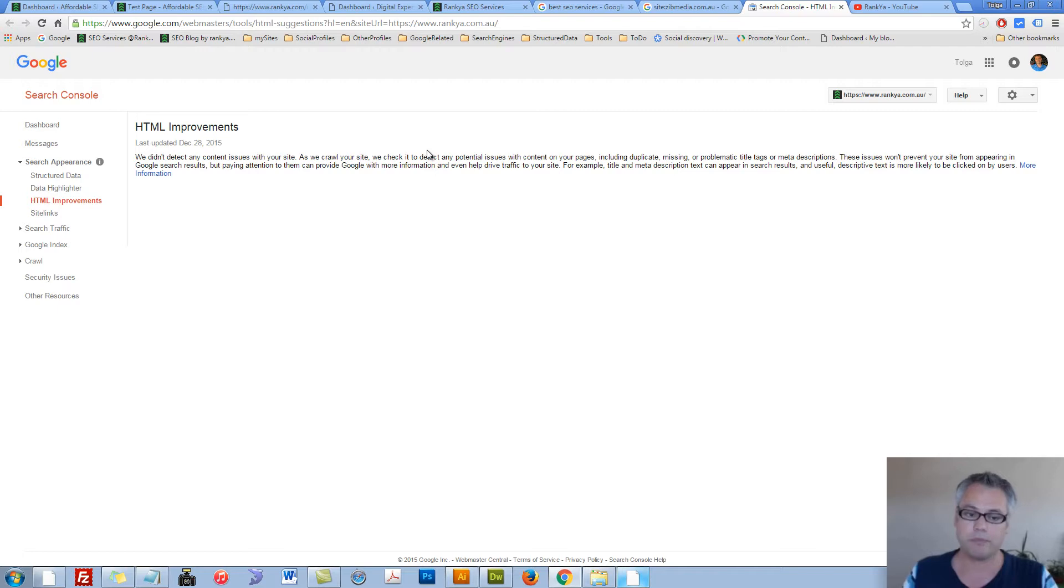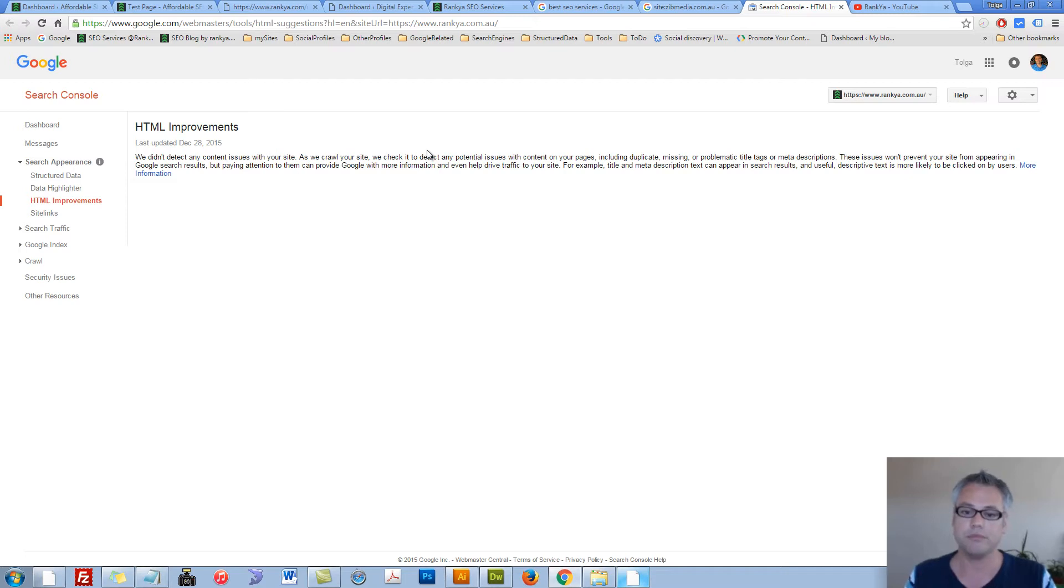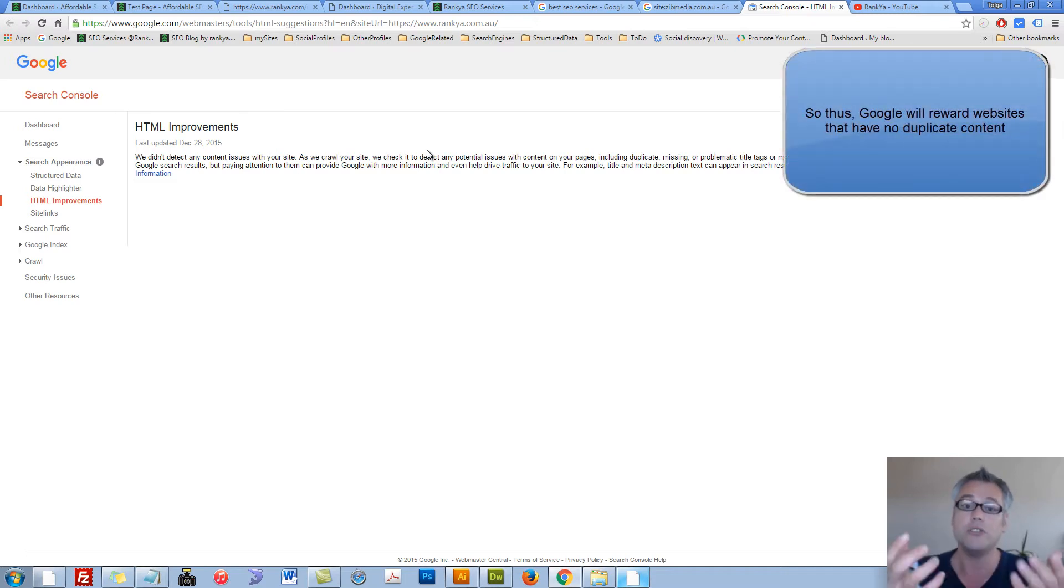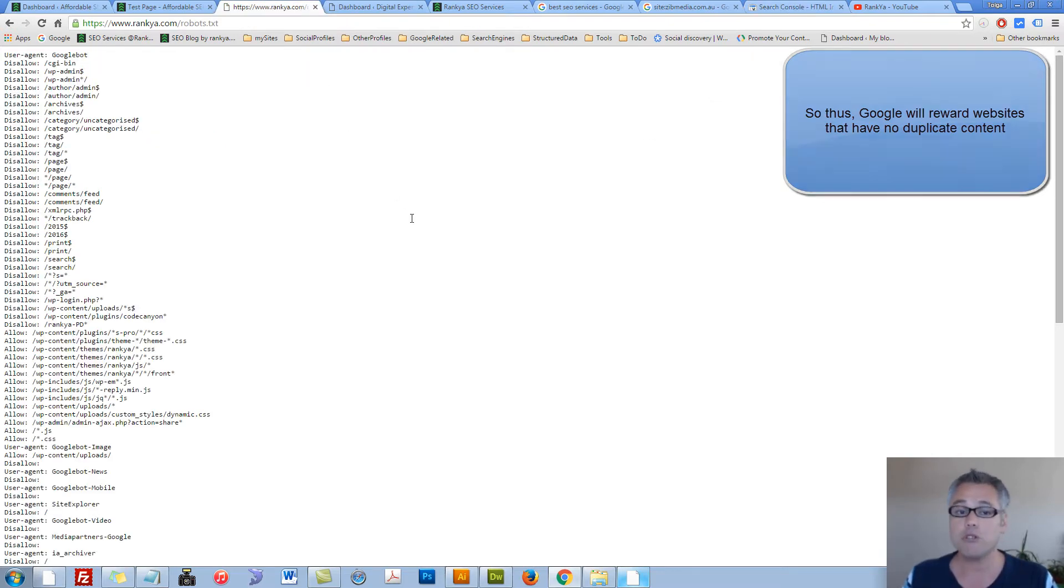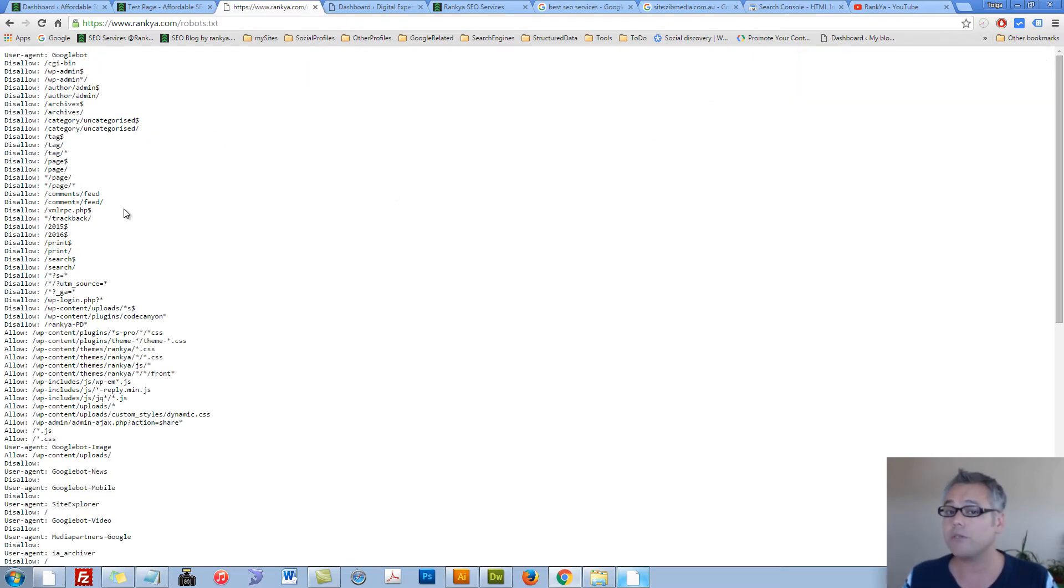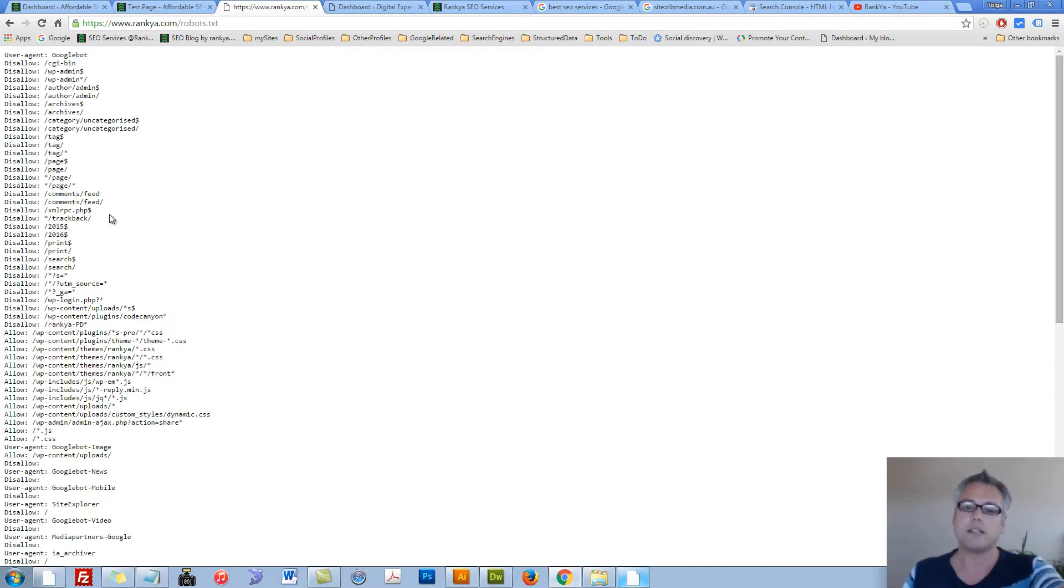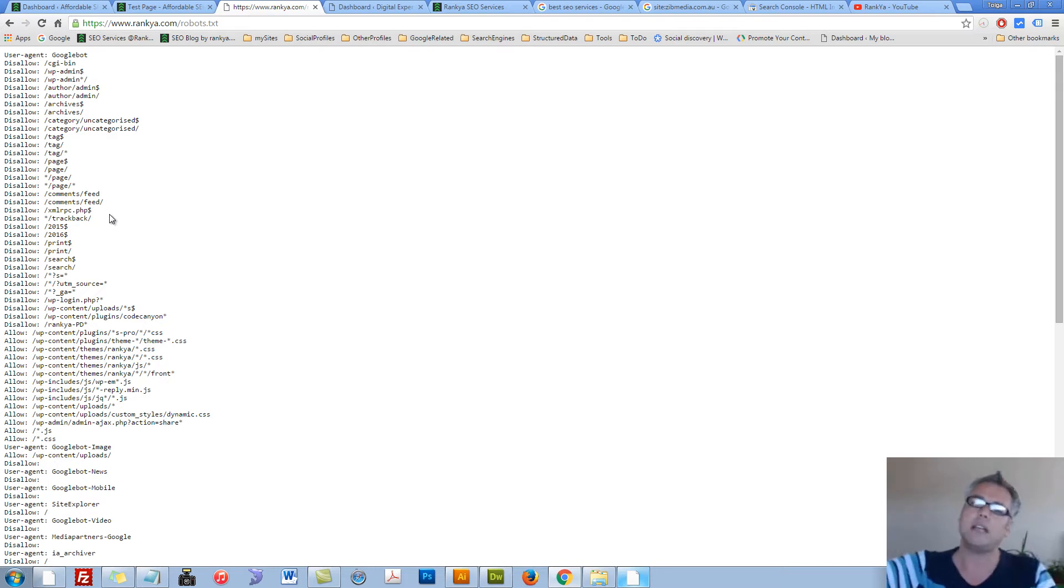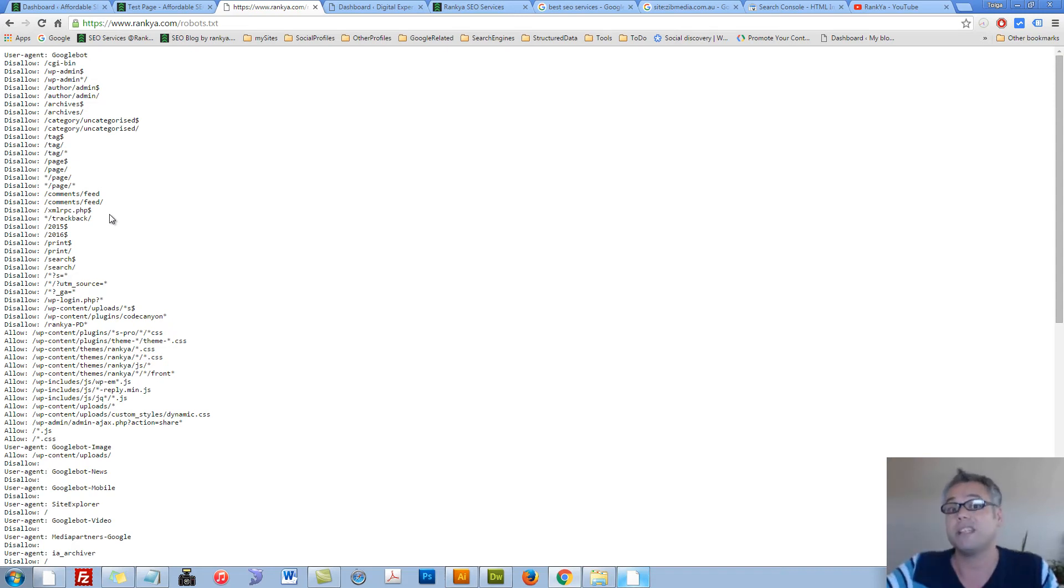So it says, you know what, it's your duty as a website owner to make sure there is no duplicate content on your site. Now, most website owners think that just because they're using robots.txt file, they're basically telling Google not to index certain parts of their website, perhaps to avoid duplicate content.